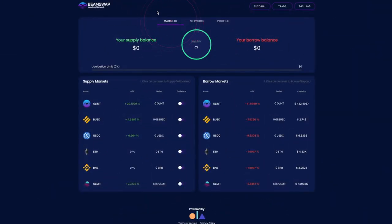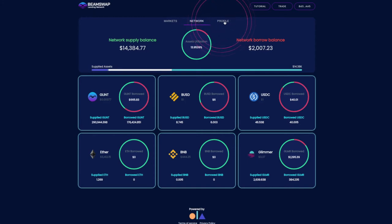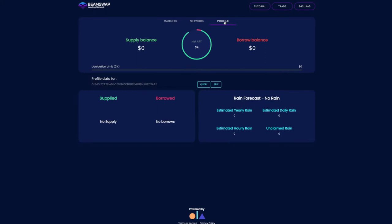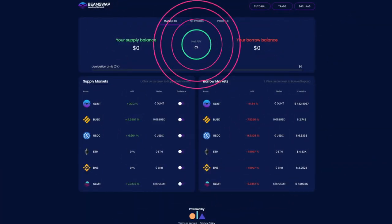After connecting your wallet, the interface will show you details about the network: your wallet balance, supply and borrow balances, net APY, etc. On your first visit you will see a blank dashboard with empty balances. This will change as soon as you start using its features.